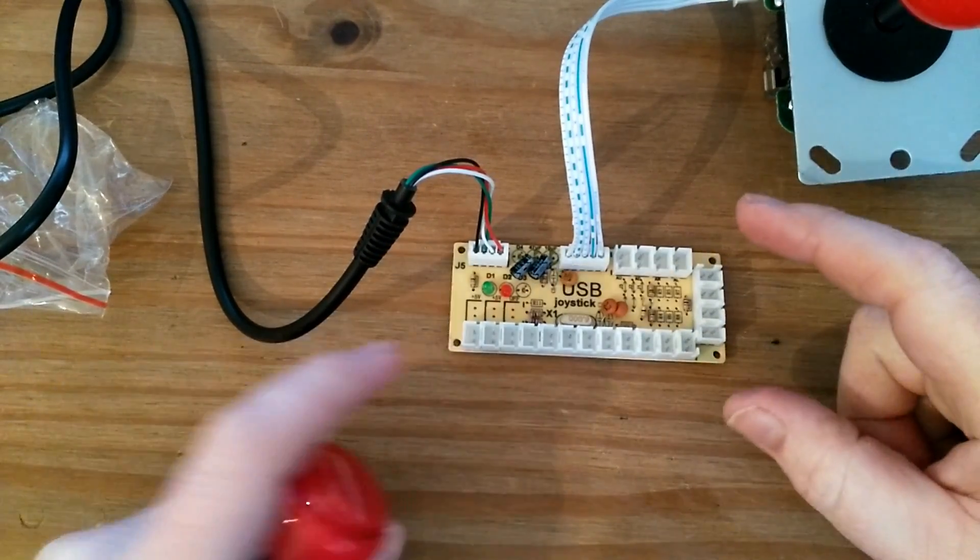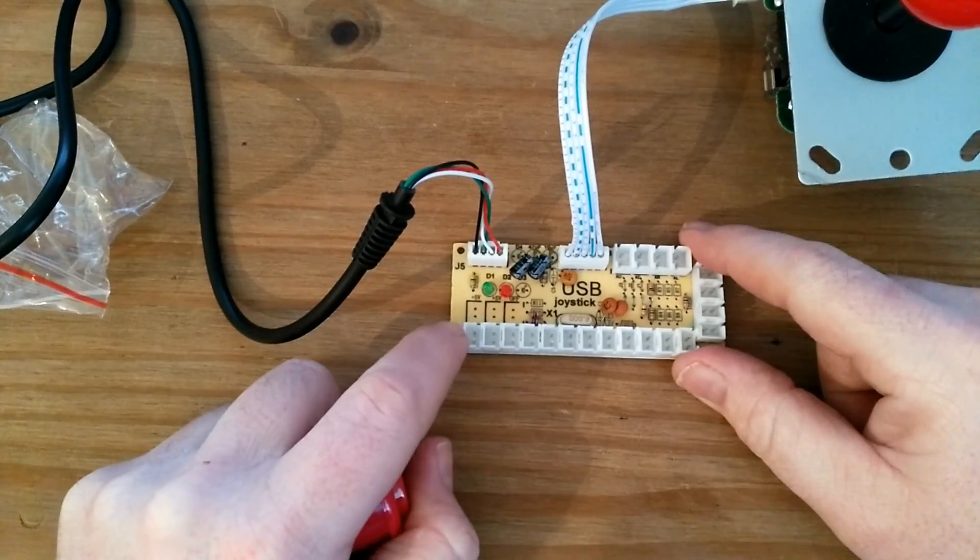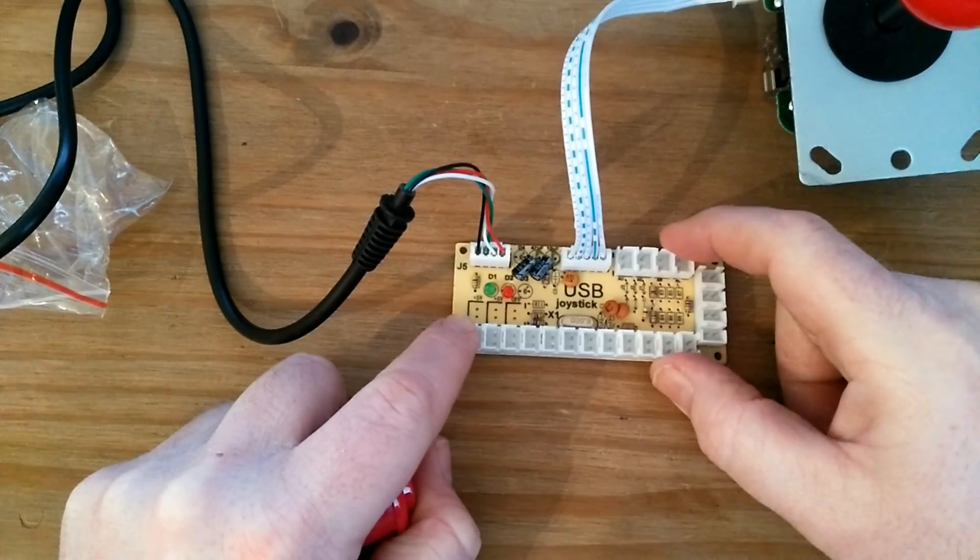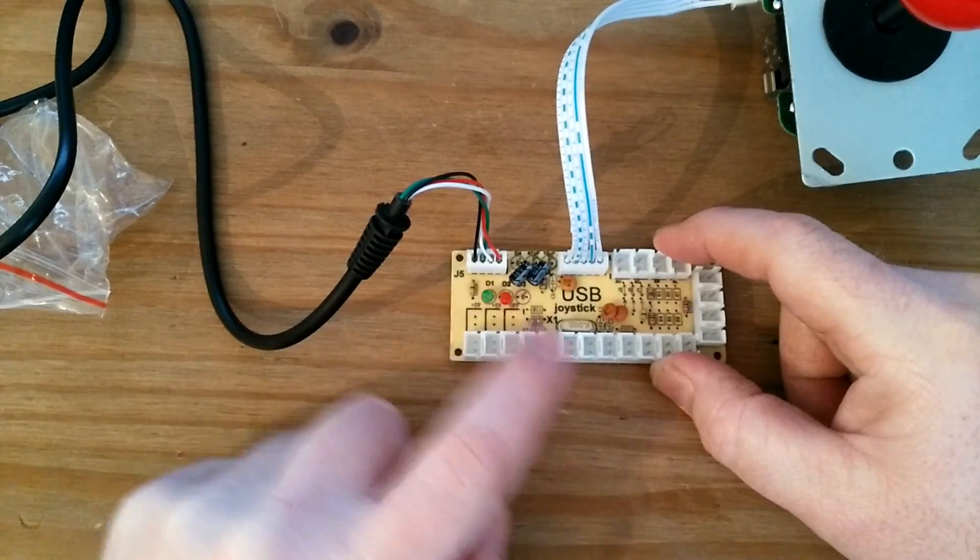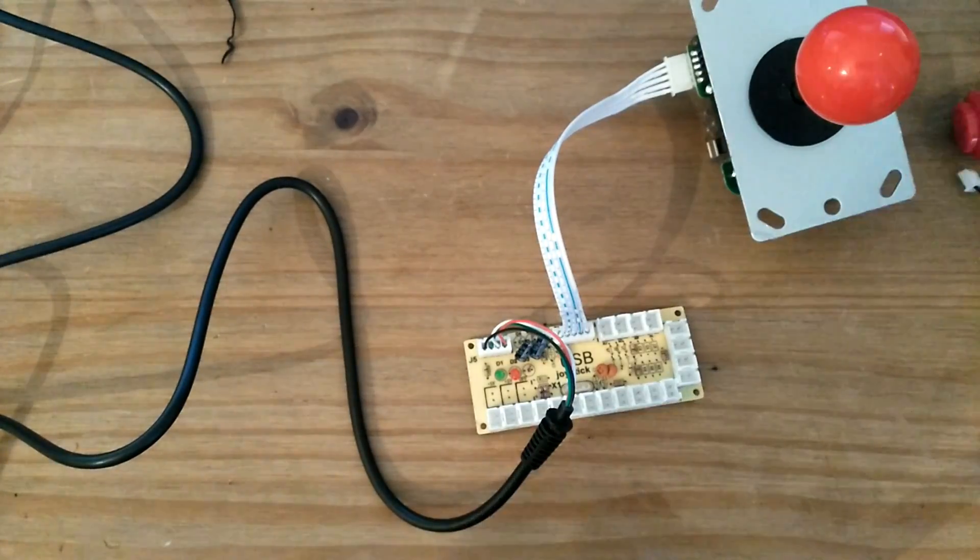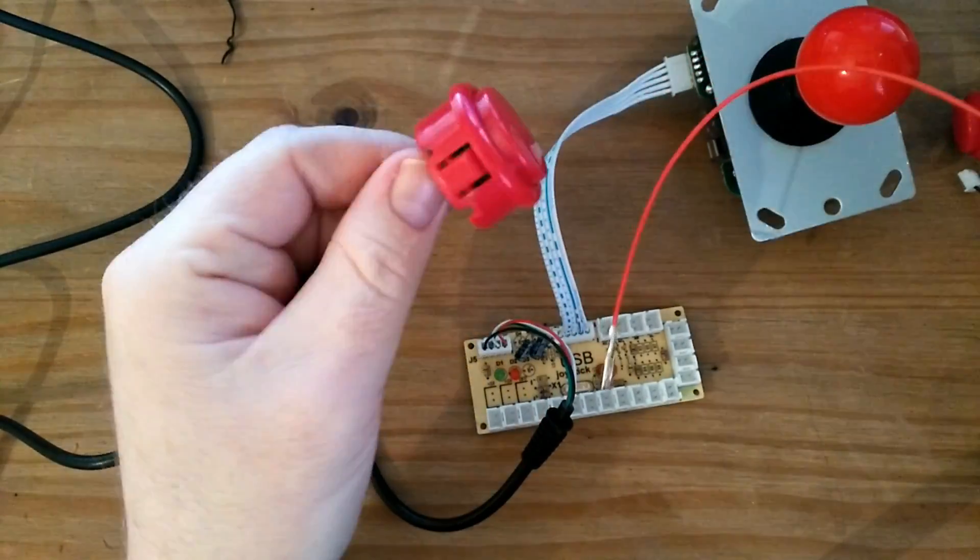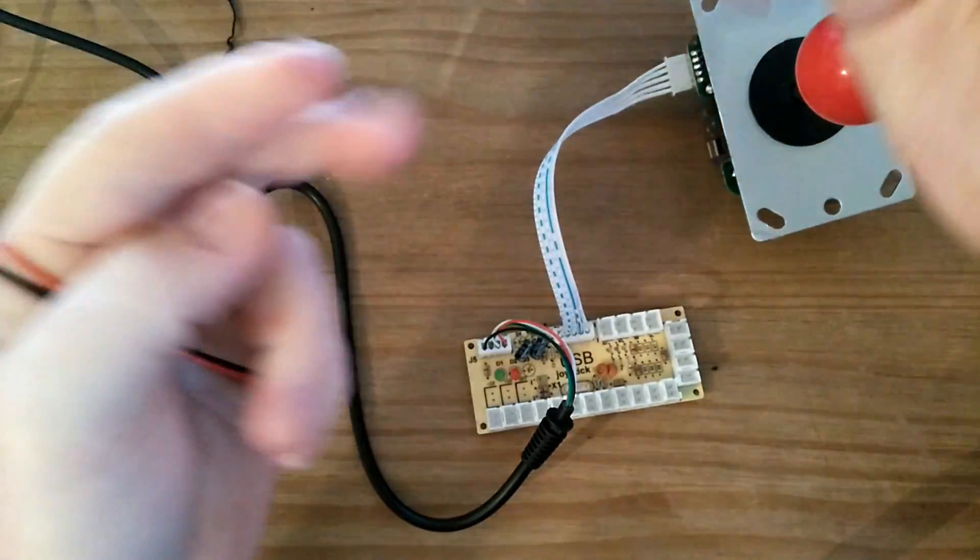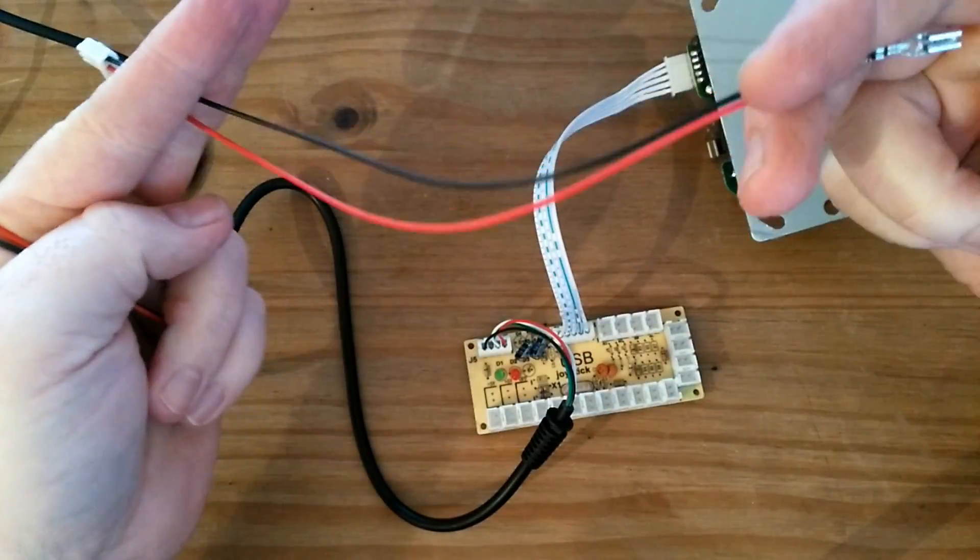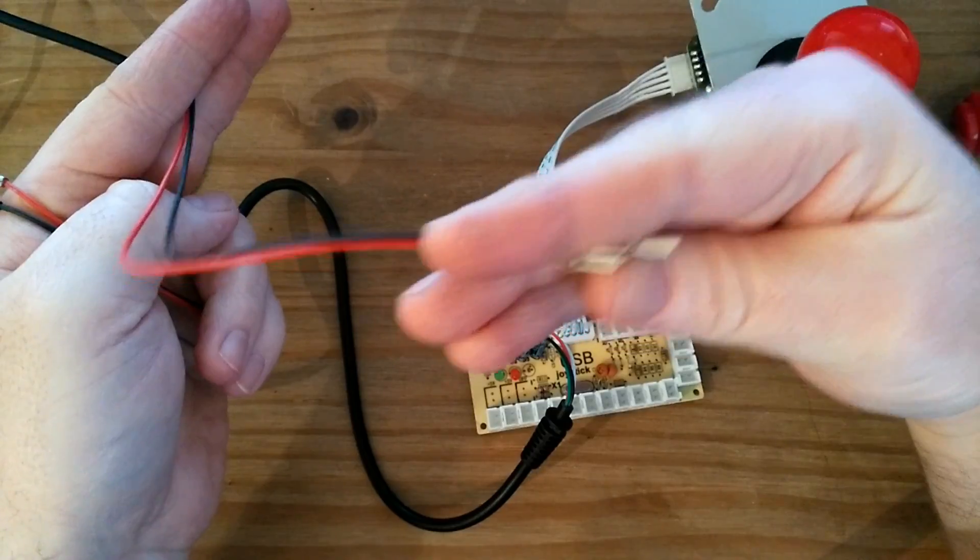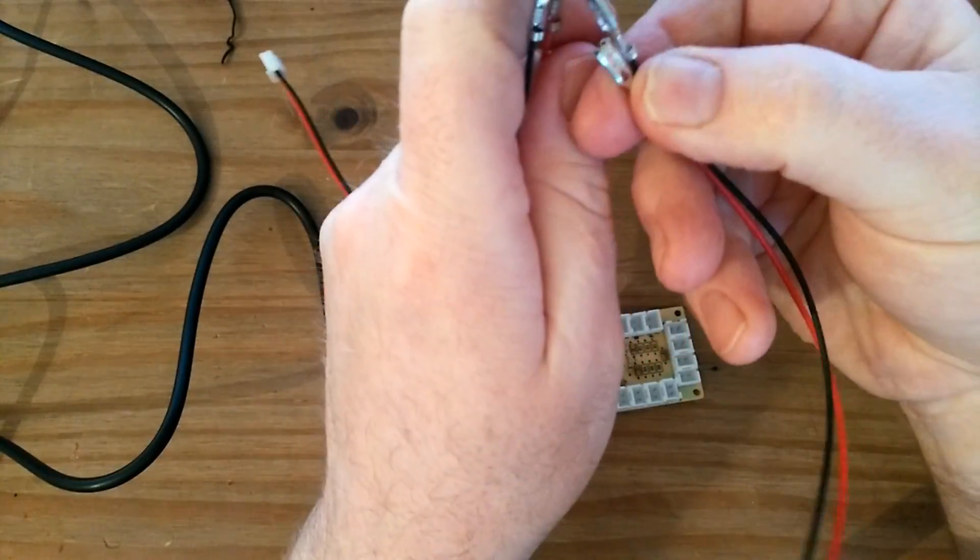When you start hooking up the buttons, it's important that you go from this end here, not this end. This is button one. I worked that out the hard way. All the buttons come loose. So they come like this, and then the wire. And all you do is hook them onto there.